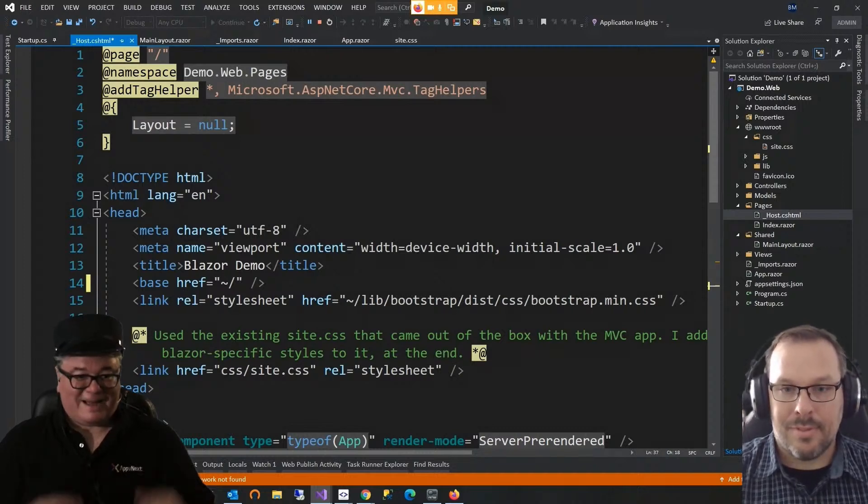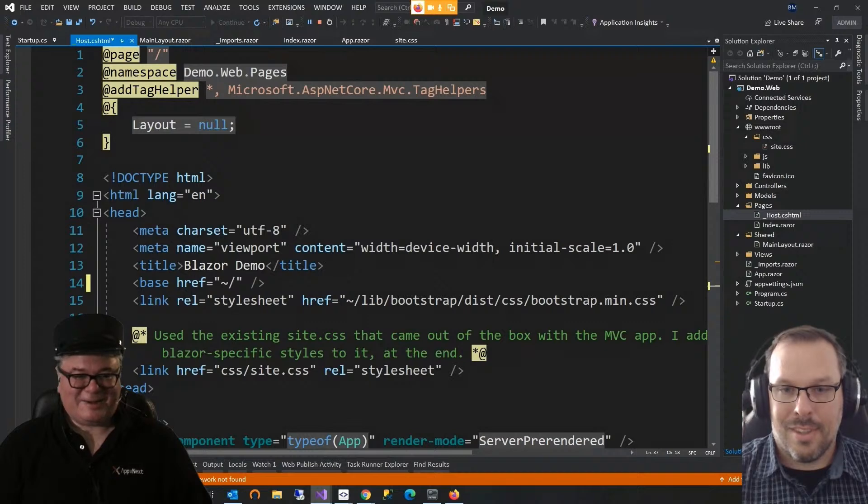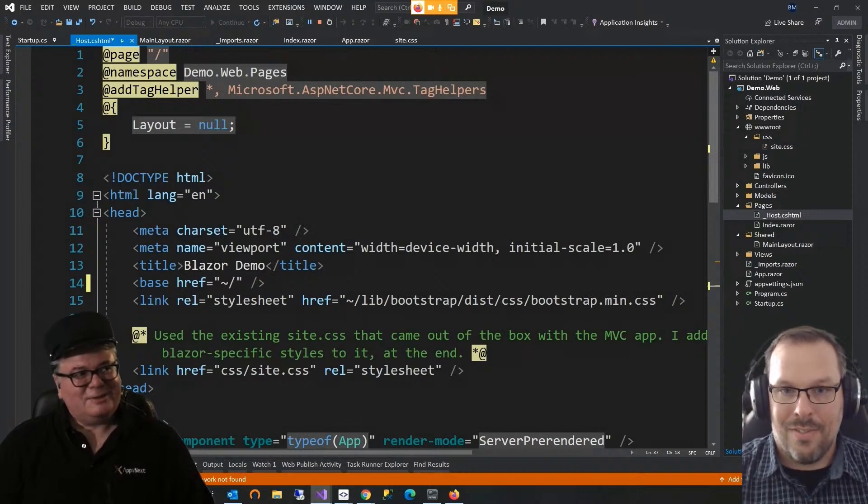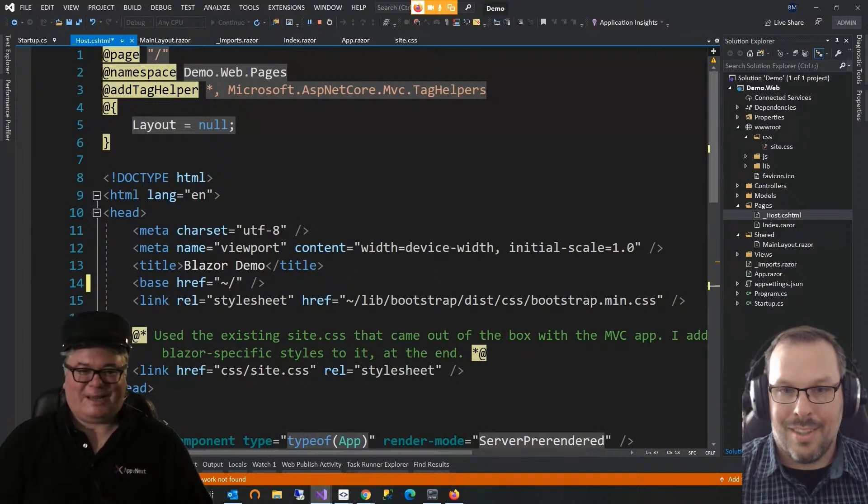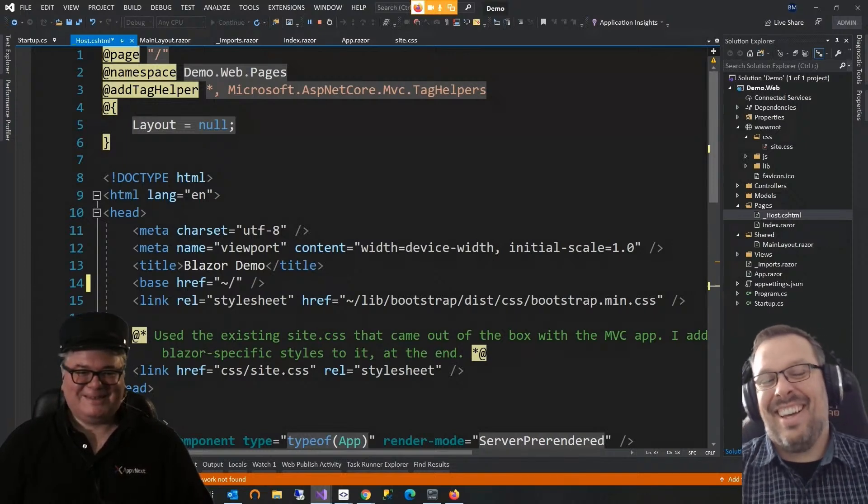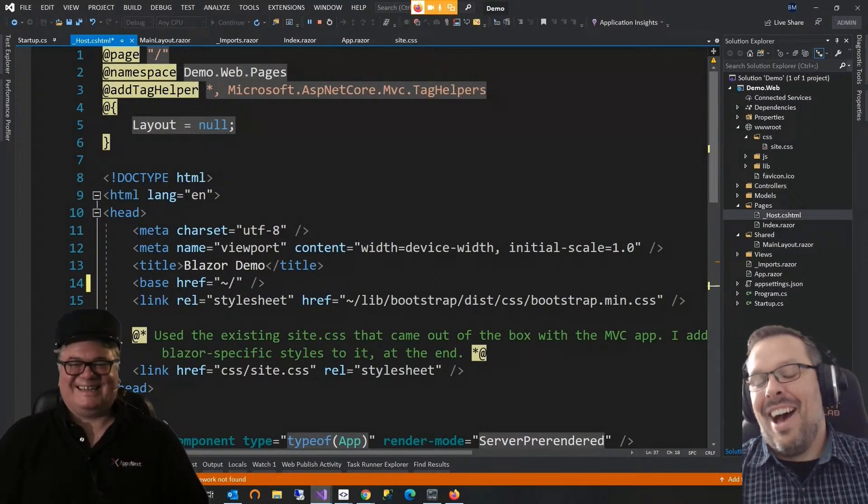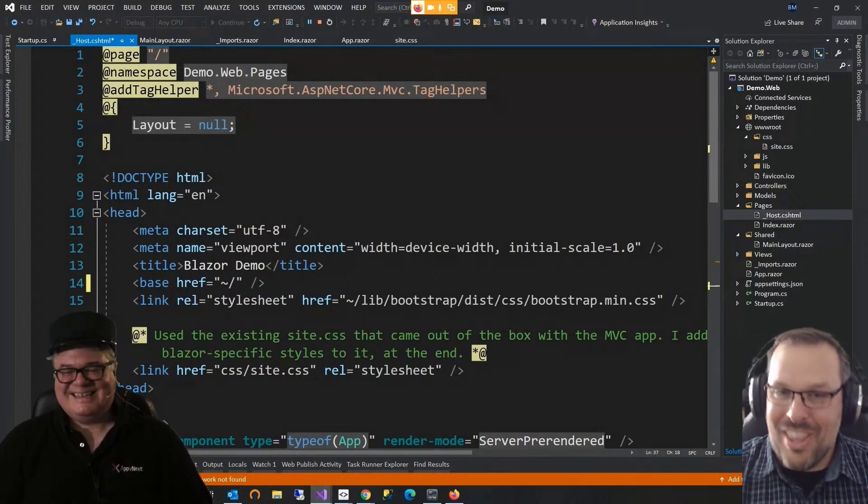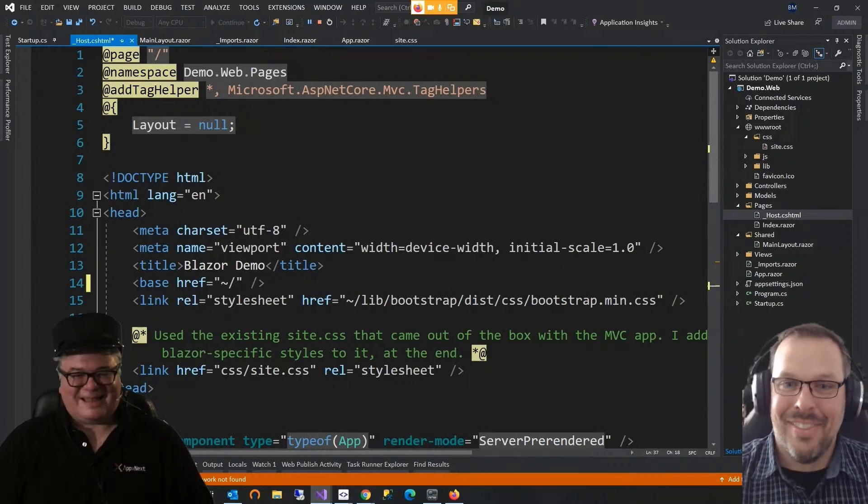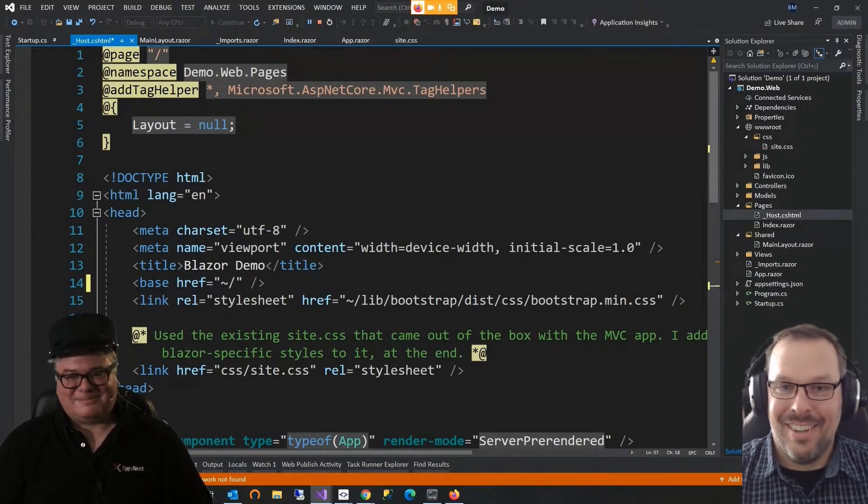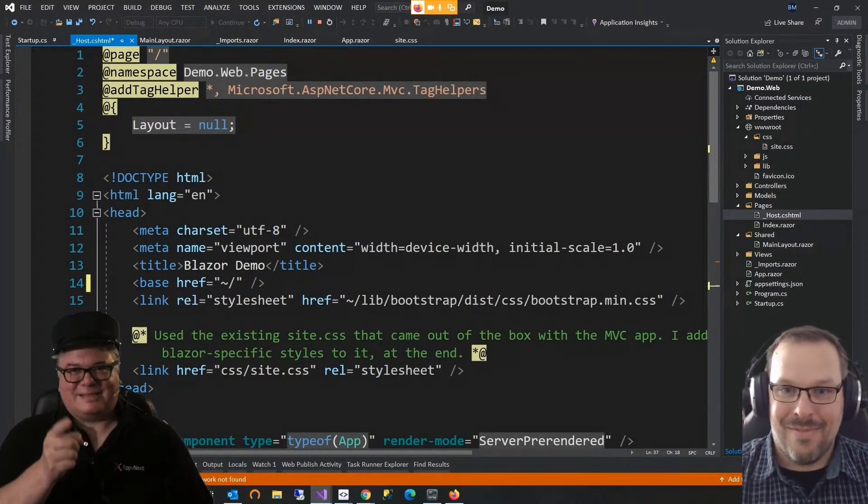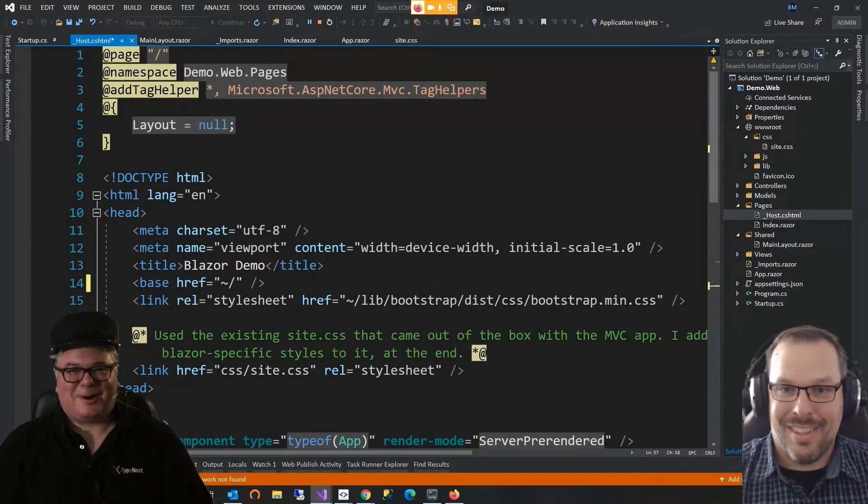All right. Well, I guess that's it, man. I'll see you at the next AppVNext reunion, which should probably be in about 2030, by the way things are going now. I hope it's a lot sooner than that. Yeah, me too. All right. Thanks a lot, Brian. Thanks for having me. Now back to you in the studio, Carl.